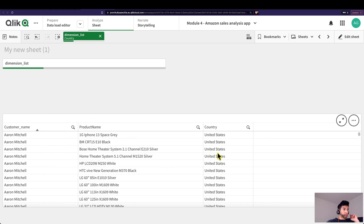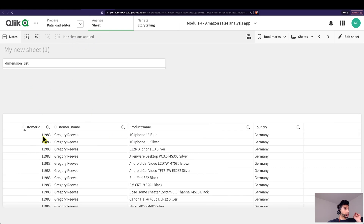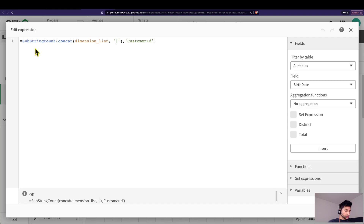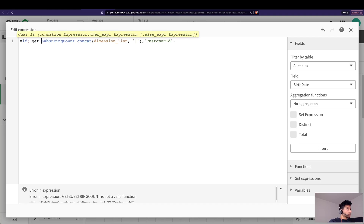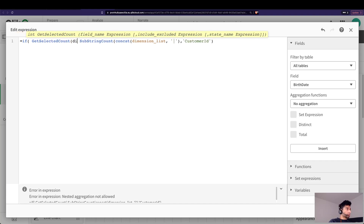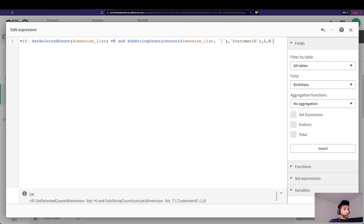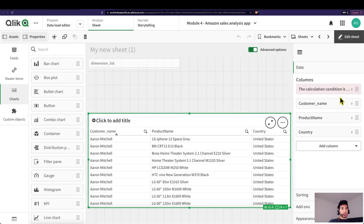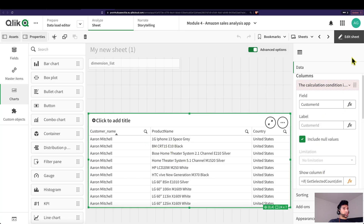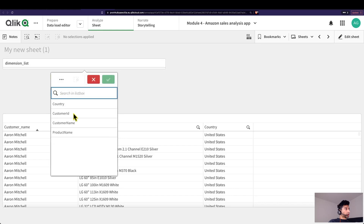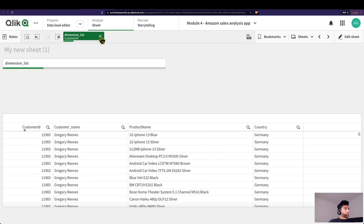What does substring count do? When the dimension list selections are concatenated, if it finds the string 'Customer ID' in it, the output will be one — which means this column should be shown. When it doesn't find the string, it returns zero and the column is hidden. We can also add an extra condition: if get selected count for the dimension list is greater than zero AND substring count finds the match, then output one, otherwise zero.